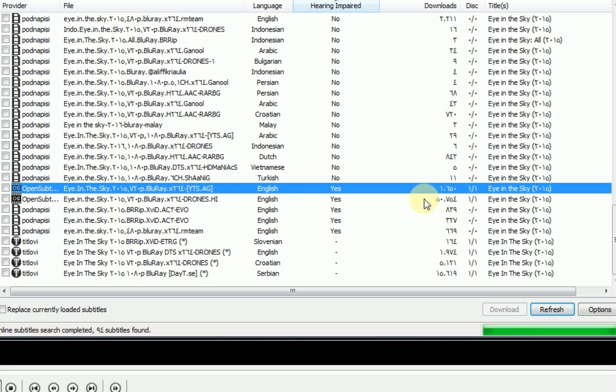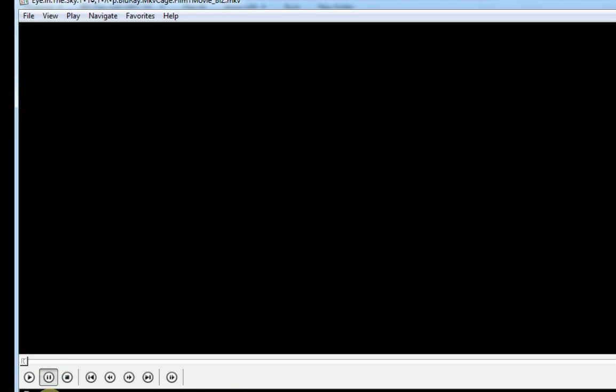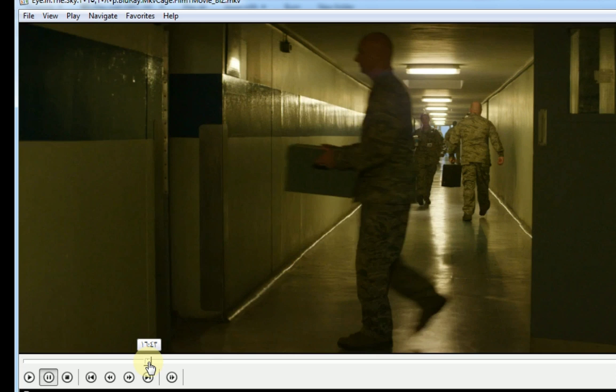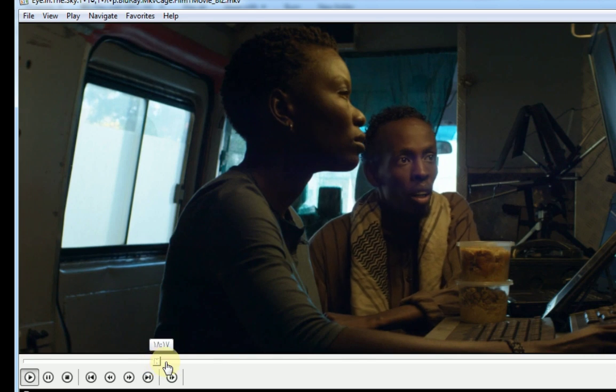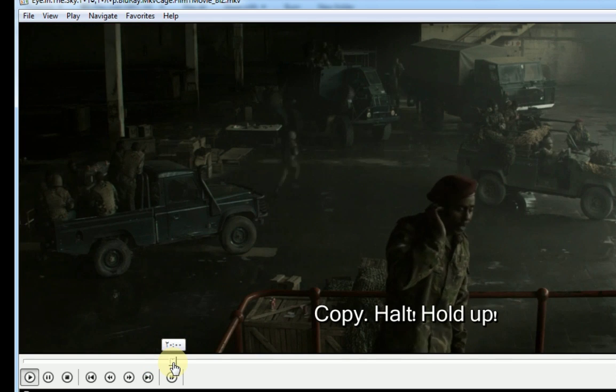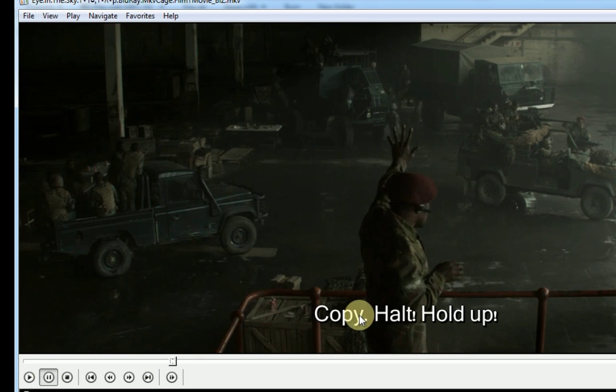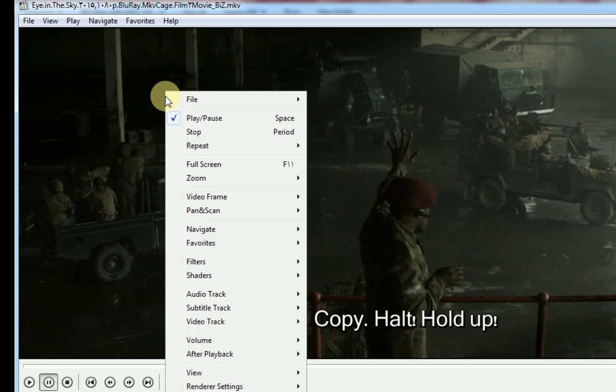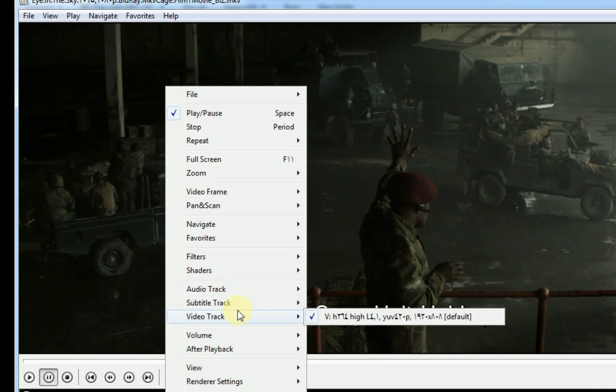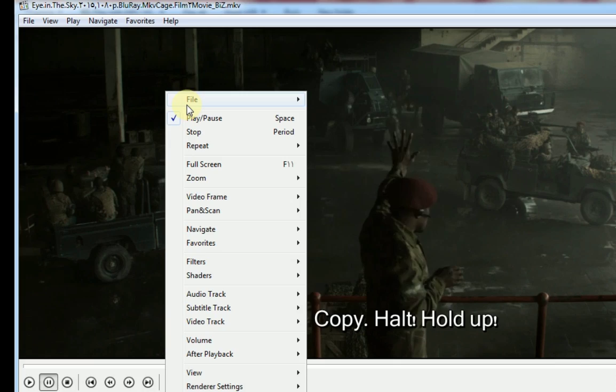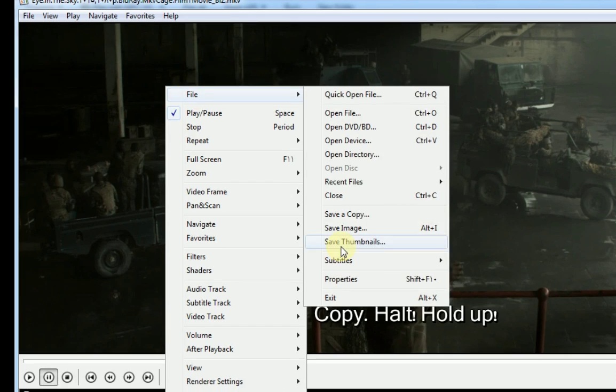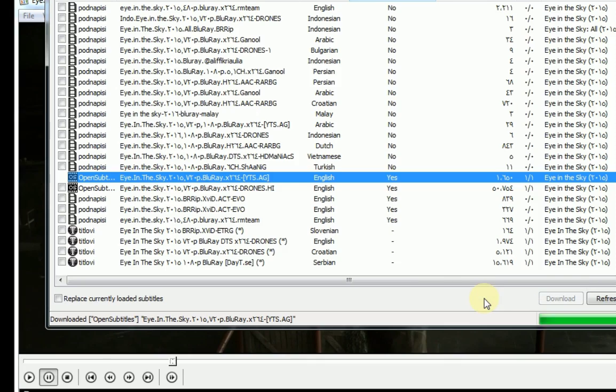Select a subtitle and click download. It says download complete. If you play the video, you can see the subtitle is working. Let's try another subtitle in a different language using the same steps.